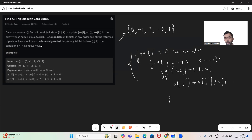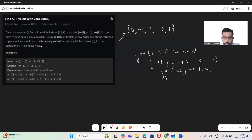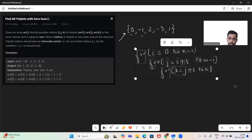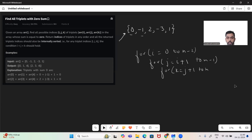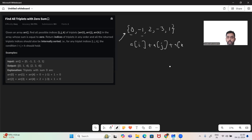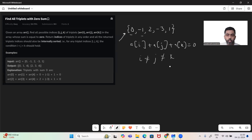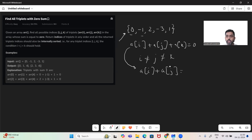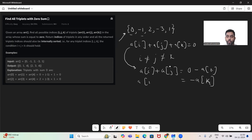Now we need to see if there's a better solution with lesser time complexity. The ask is simple: we want R[i] + R[j] + R[k] equal to zero, where i ≠ j and j ≠ k. If we modify this formula, we get R[i] + R[j] = 0 − R[k], which is nothing but −R[k]. We are going to use this formula to solve this problem.